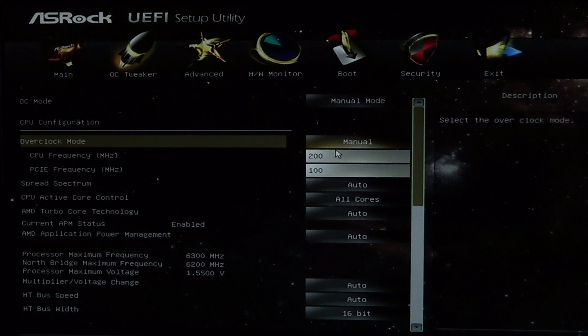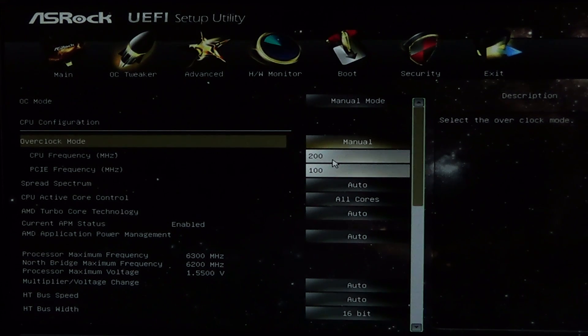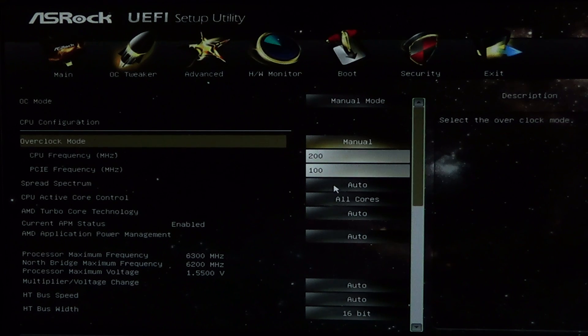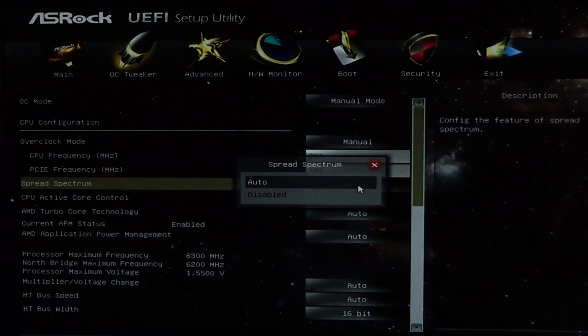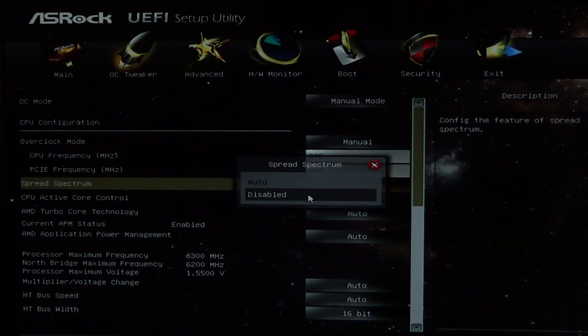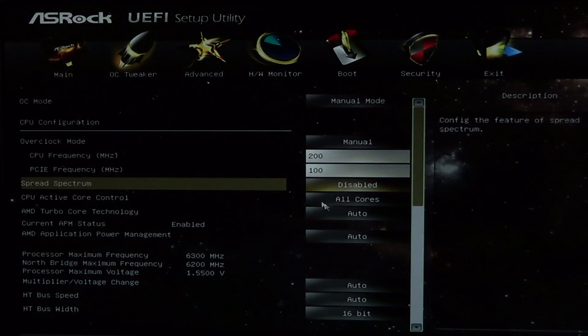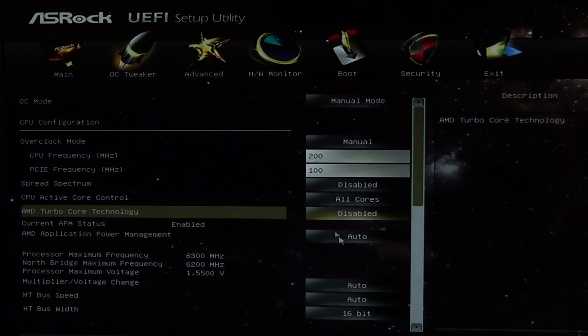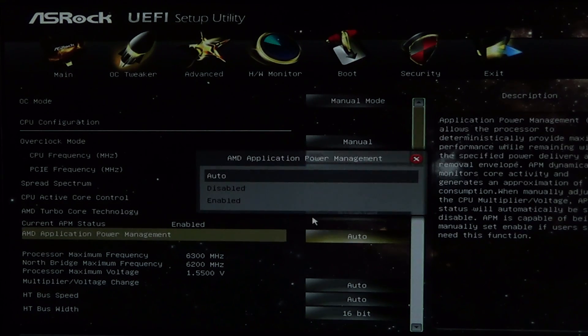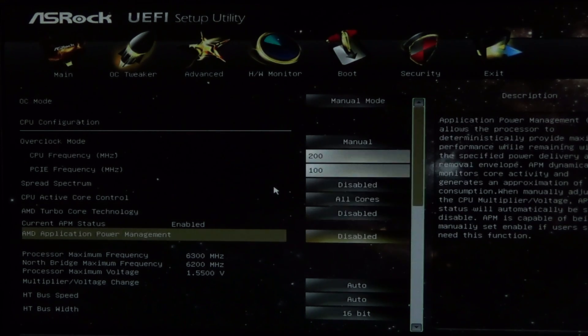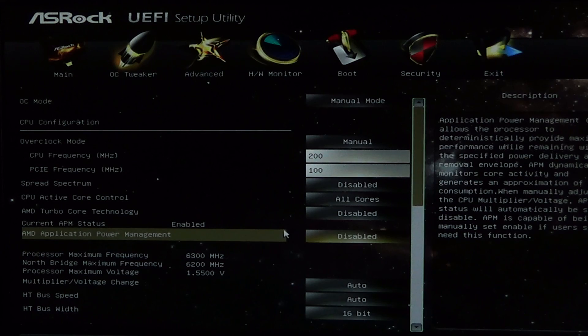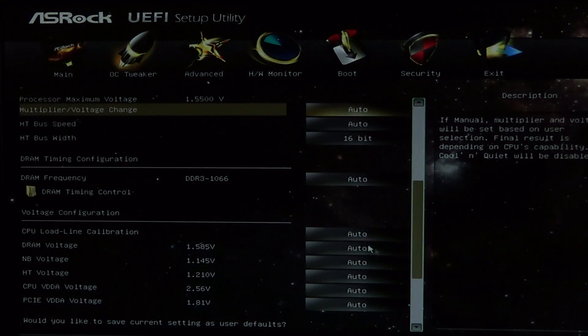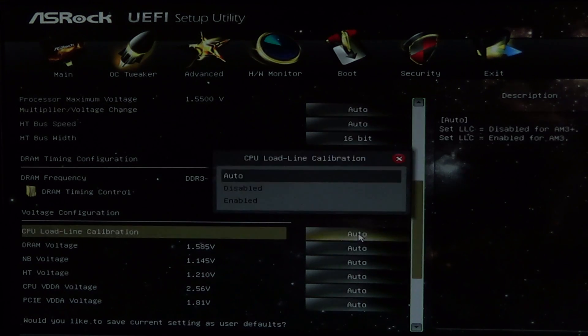We'll now need to manually disable a number of processor features that may interfere with our overclocking. This includes the spread spectrum, turbo-core, APM or application power management. If your board supports CPU load line calibration, make sure you enable it as it will prevent voltage droop during stress testing.